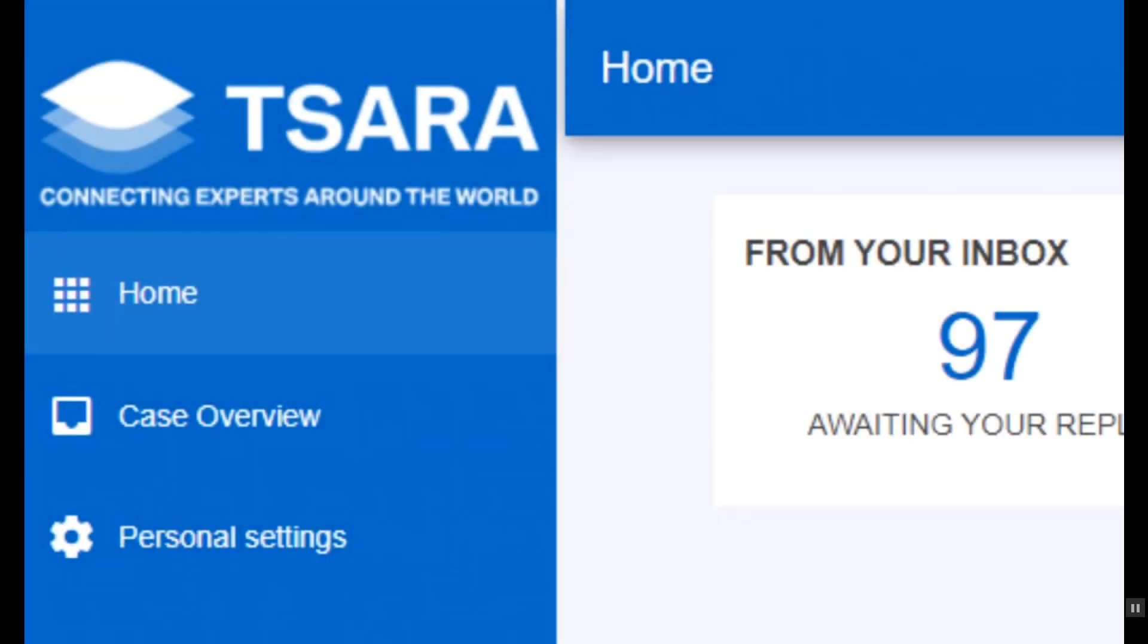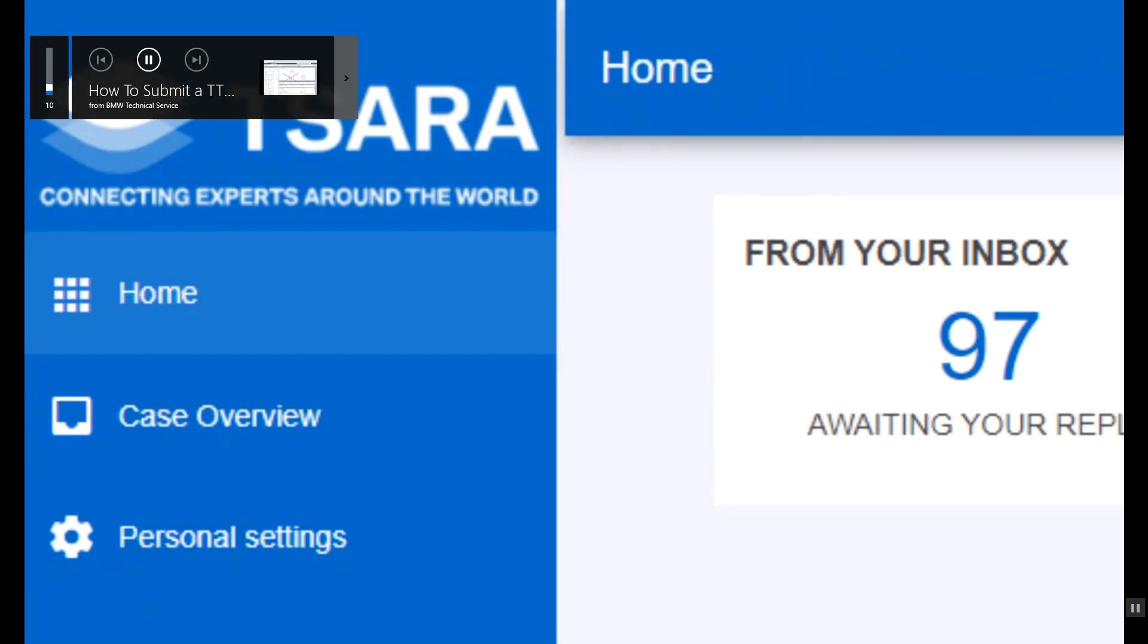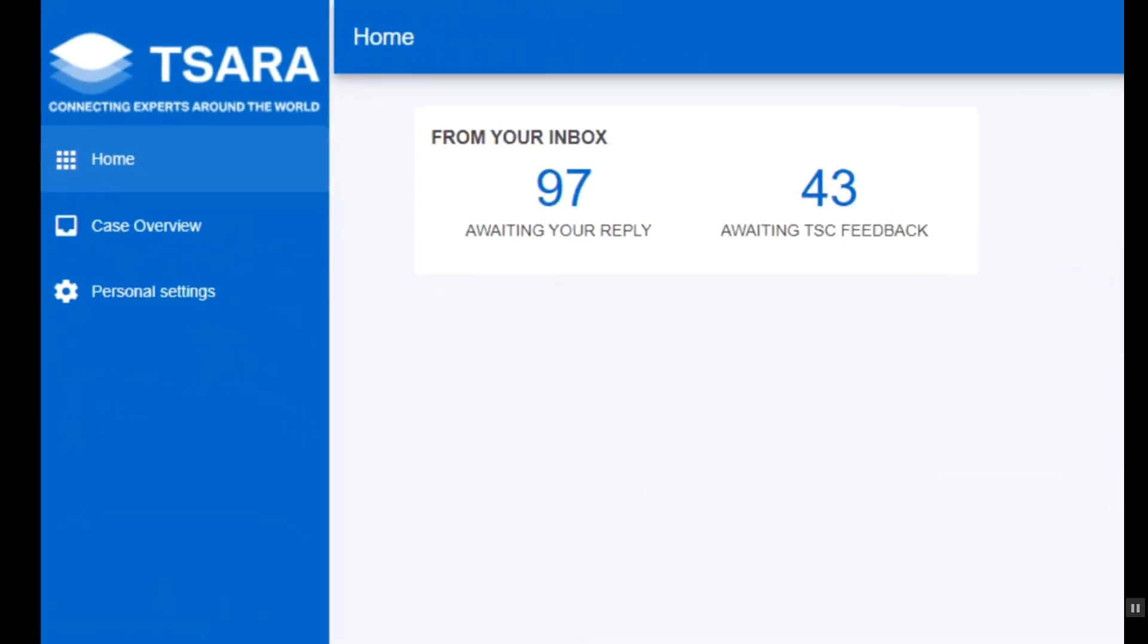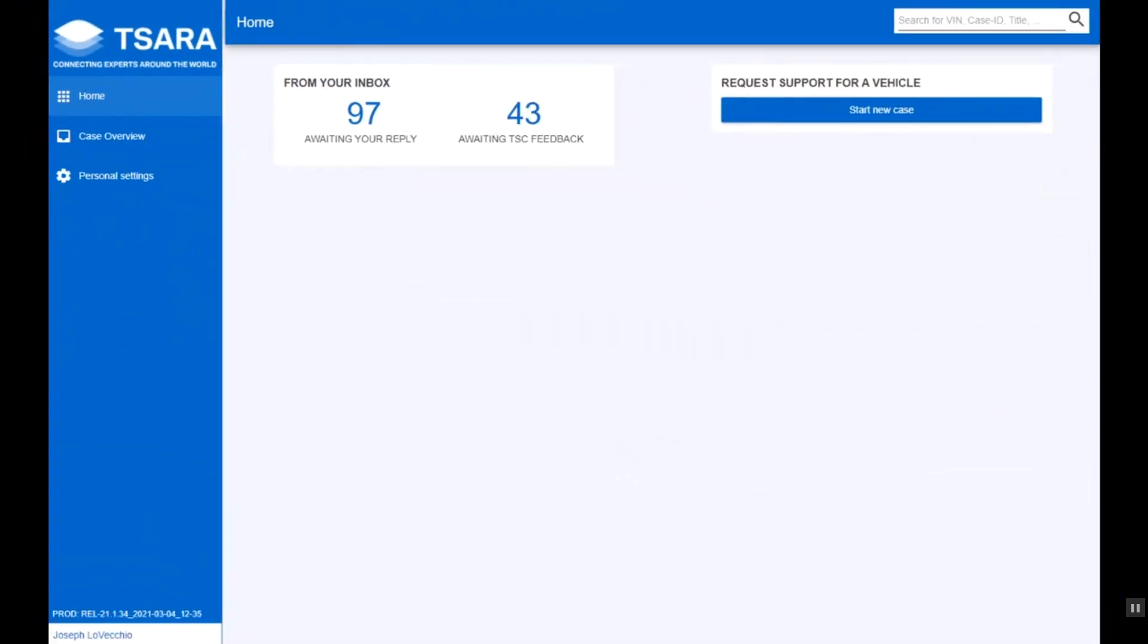SARA is a ticketing platform similar to IBS that is used for technical parts issues and ETK issues. Tickets are reviewed by the PCG and addressed or escalated to Germany for further assistance.